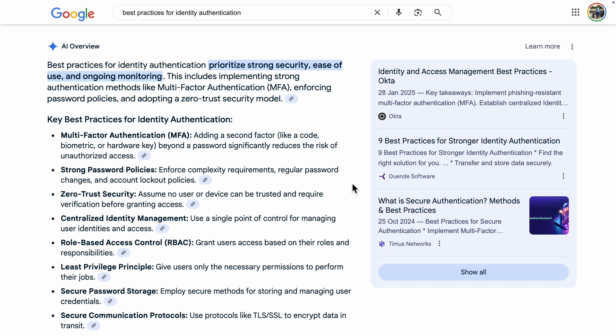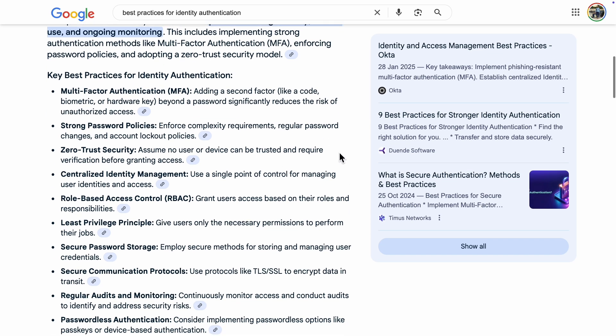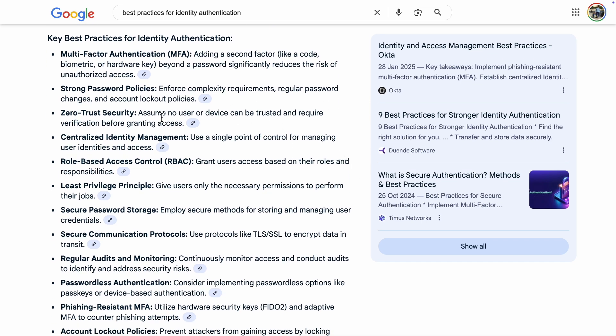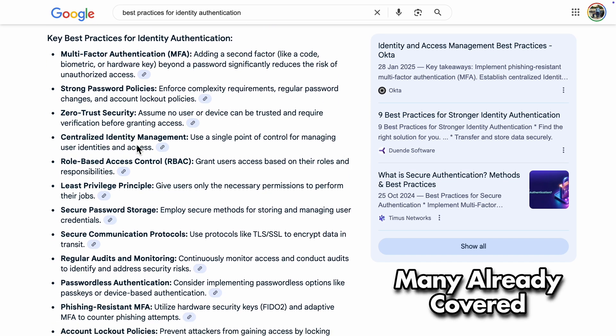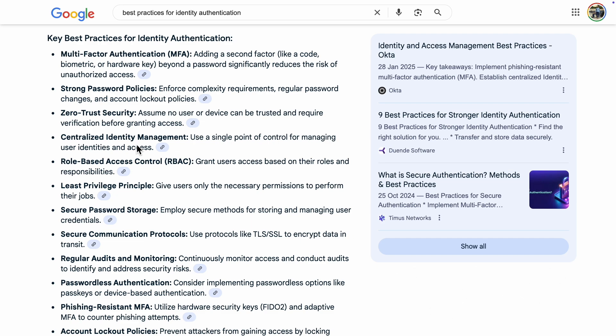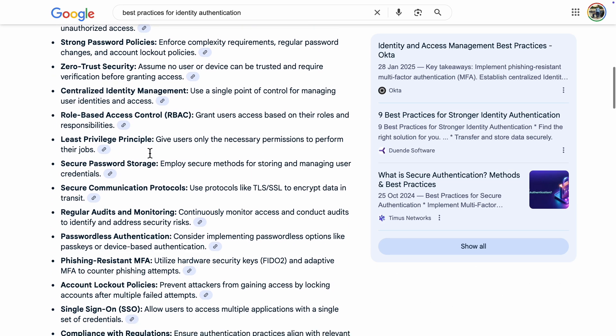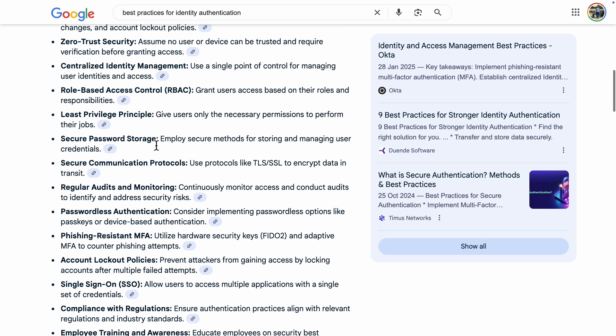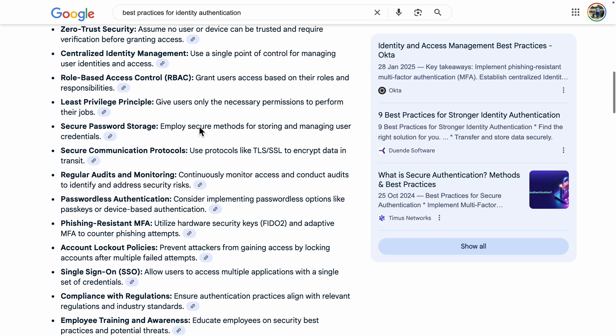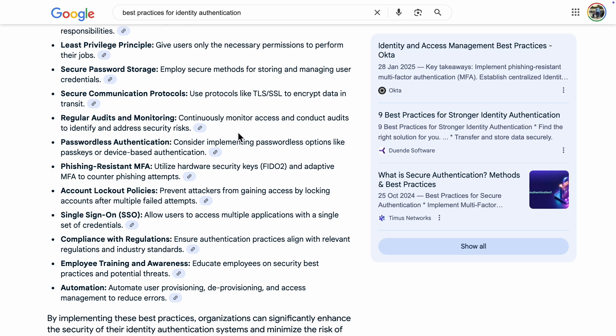The good news is that by using Google authentication, many of these practices are already covered, such as centralized identity management and secure password storage. You'll need to handle some practices yourself, such as the least privileged principle, giving users only the permissions they need for their tasks. If your web app is simple and for single-role users, this is less of a concern.